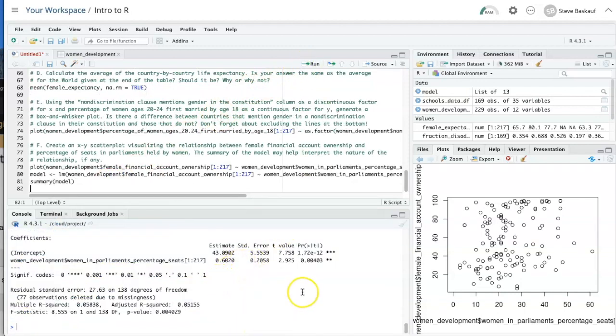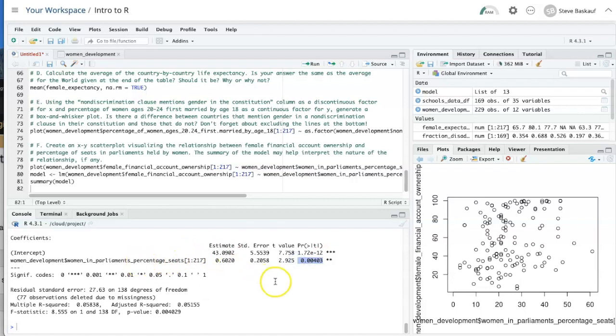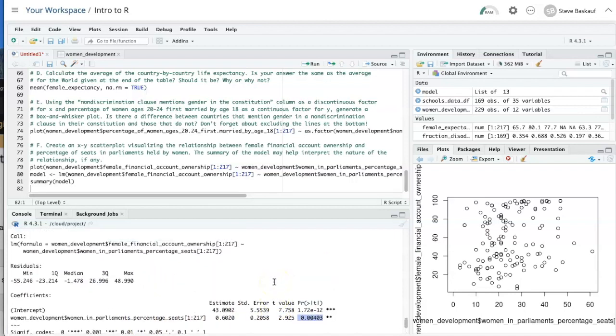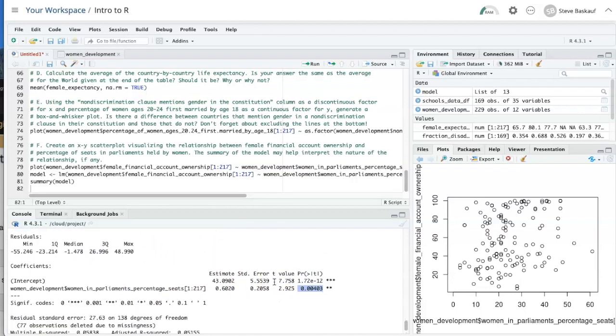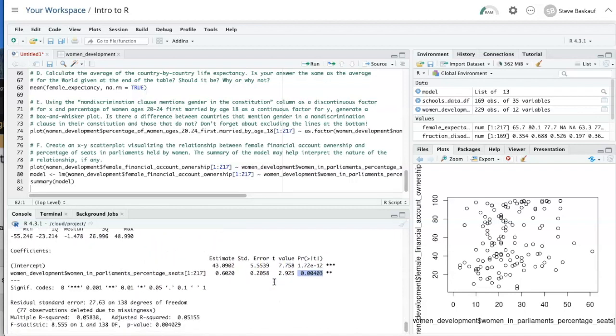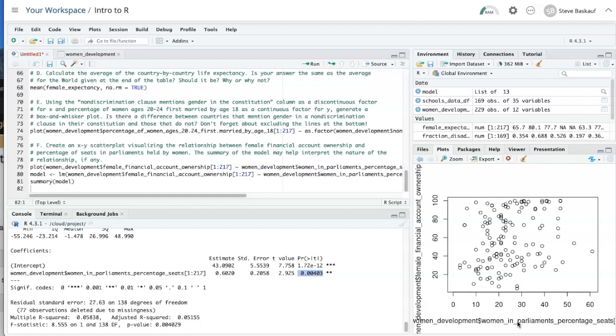And it does look from this like there is a significant relationship. I'm not sure what that means, but P is less than 0.05. Again, we have the question as to whether it's appropriate to assume there's any causative relationship between X and Y. That's probably not a valid assumption. And we probably should be doing a correlation rather than a regression.